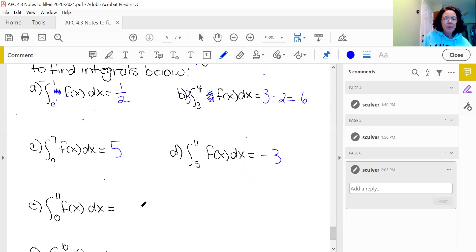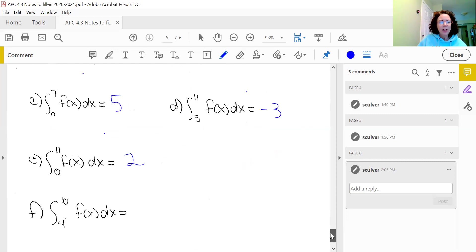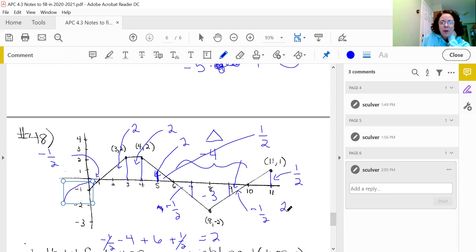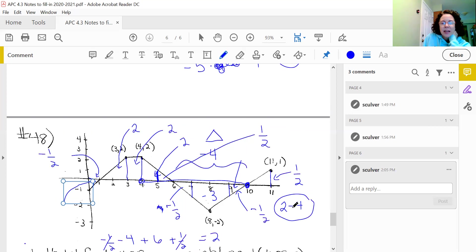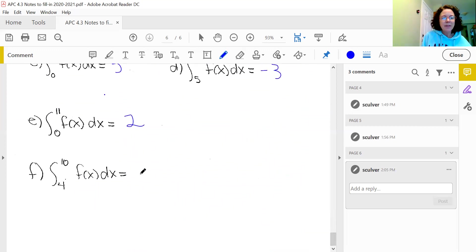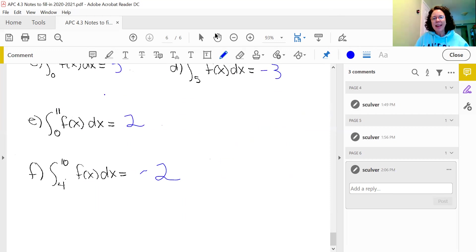Last problem: from 4 to 10. Positive areas from 4 to 6 give an area of two. Then there's a negative area of negative four. So from 4 to 10 I have positive two and negative four, giving negative two. And that is it for our examples. I think it's kind of fun, but you know me — that's why I'm here. I hope you enjoyed that and I hope it was helpful.